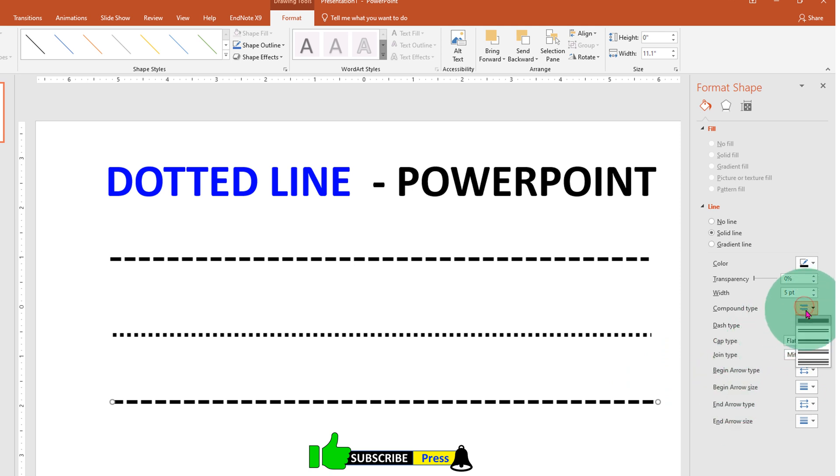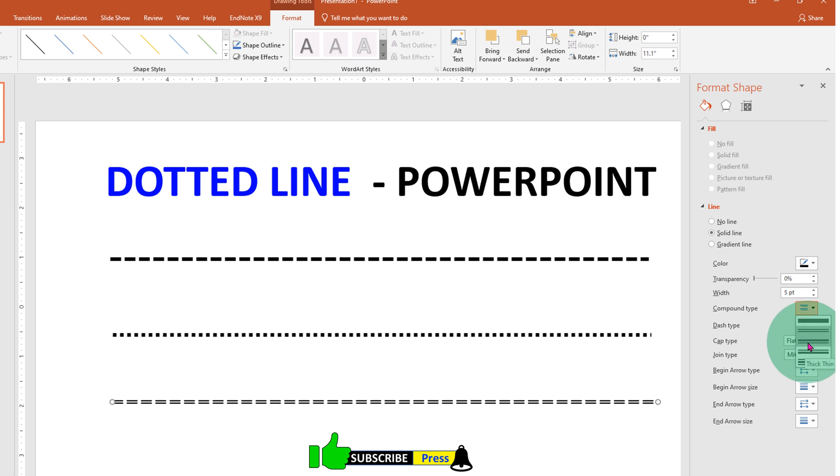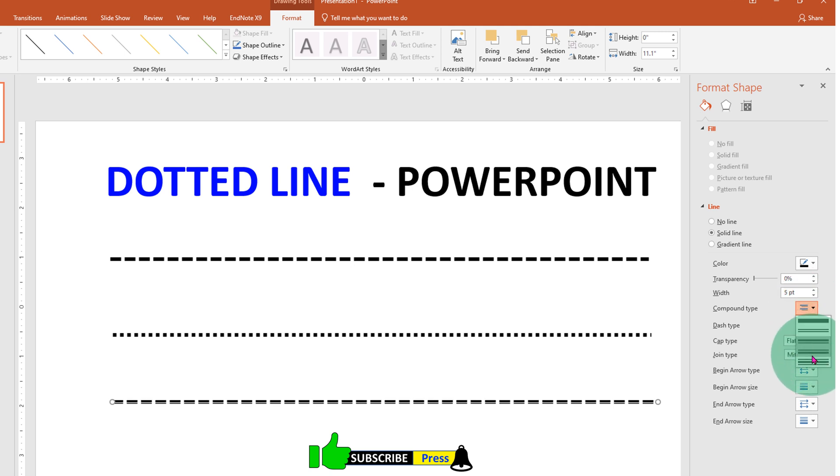And you can also make this line a double line, thick-thin, or a triple line like this.